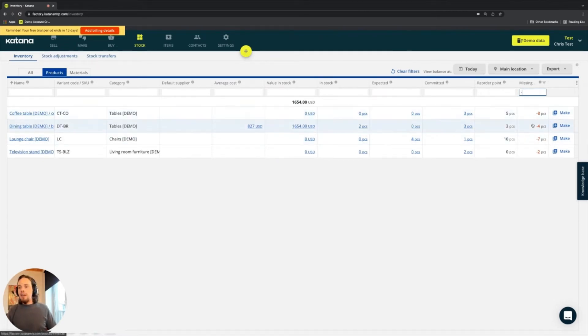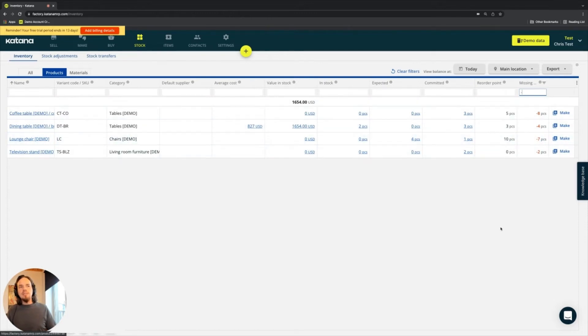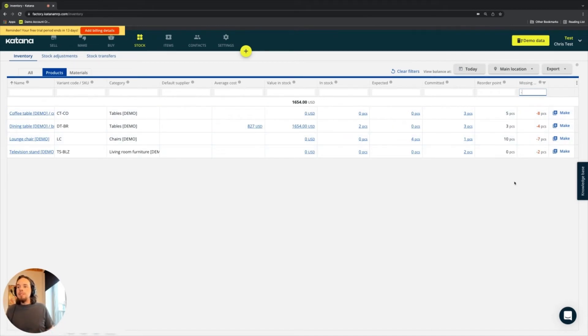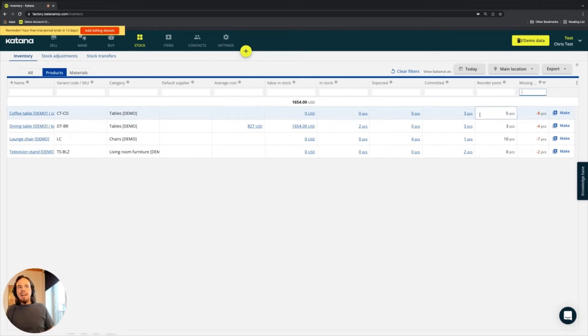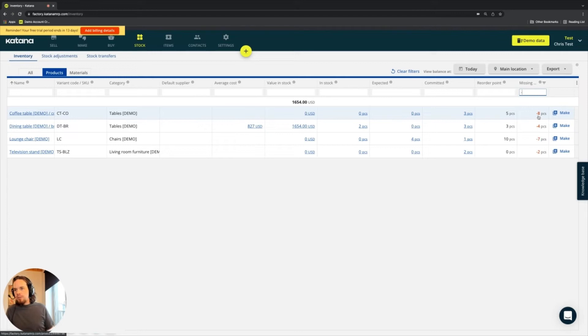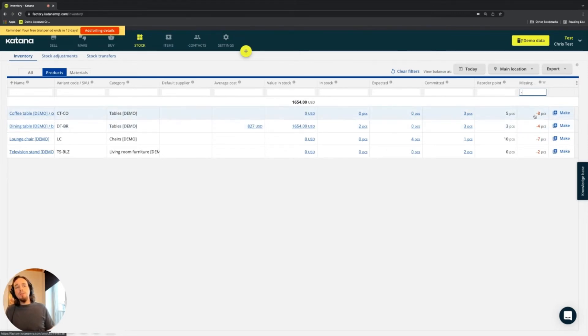And we have in this case four different items that have a certain amount of product missing from inventory because the commitment or reorder point exceeds anything that is in stock or expected. So in this case, we have zero, zero, committed three, reorder point five minus eight. So there's absolutely nothing going on for this specific product and we desperately would need to make it.